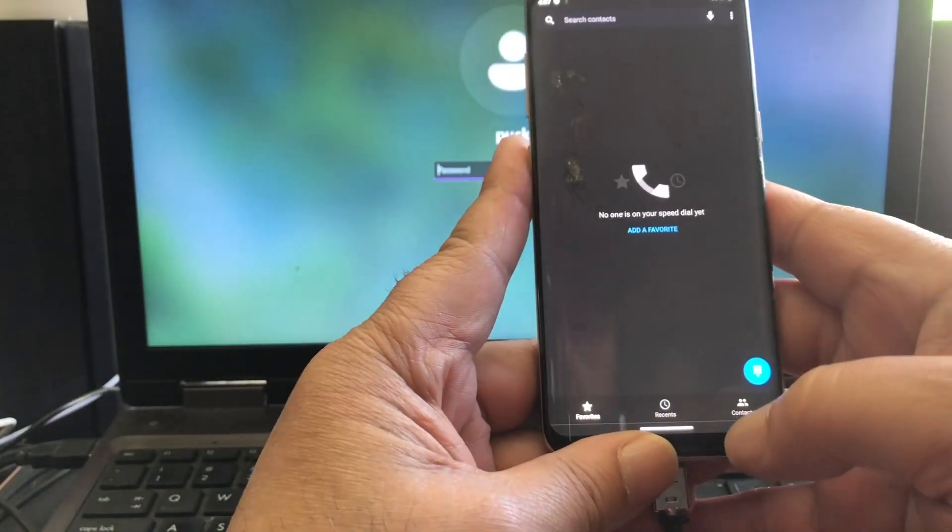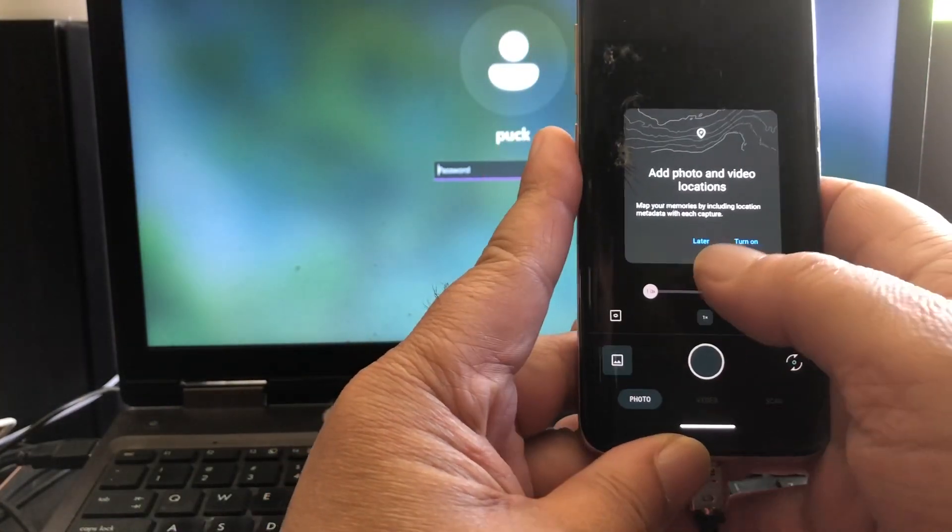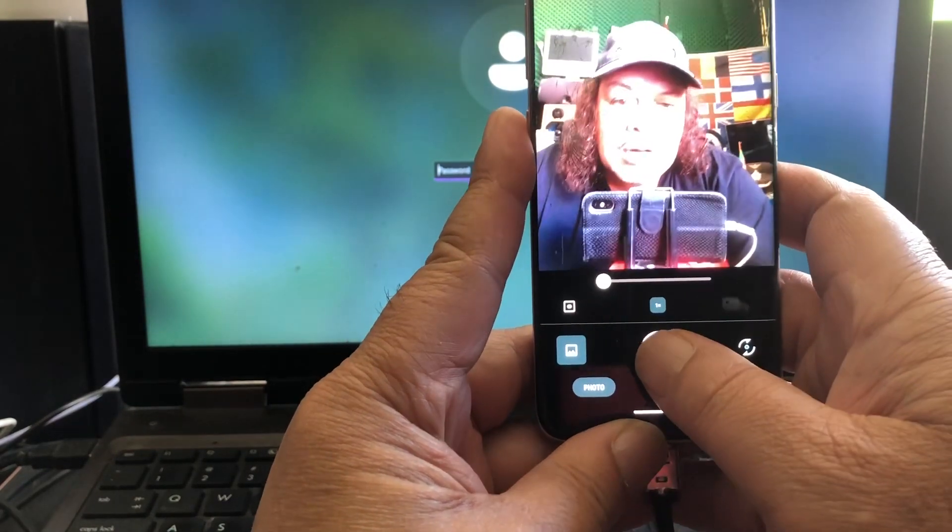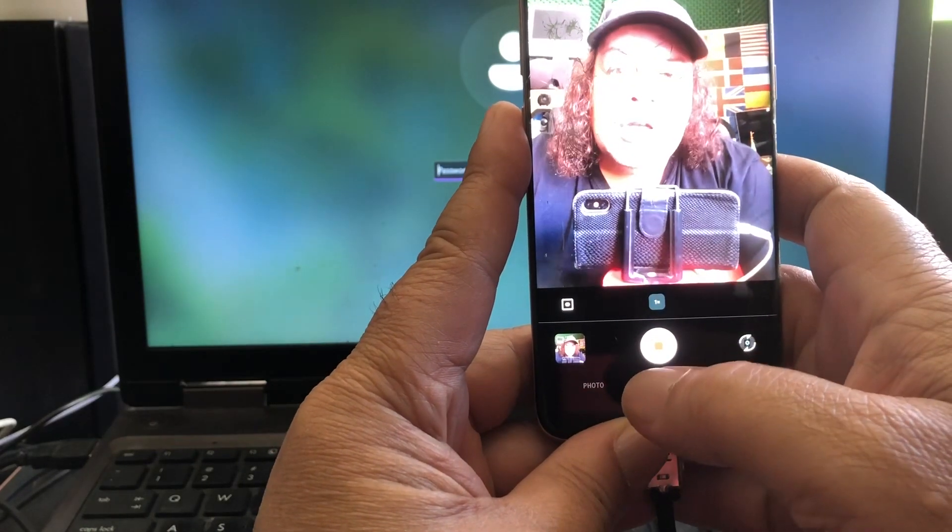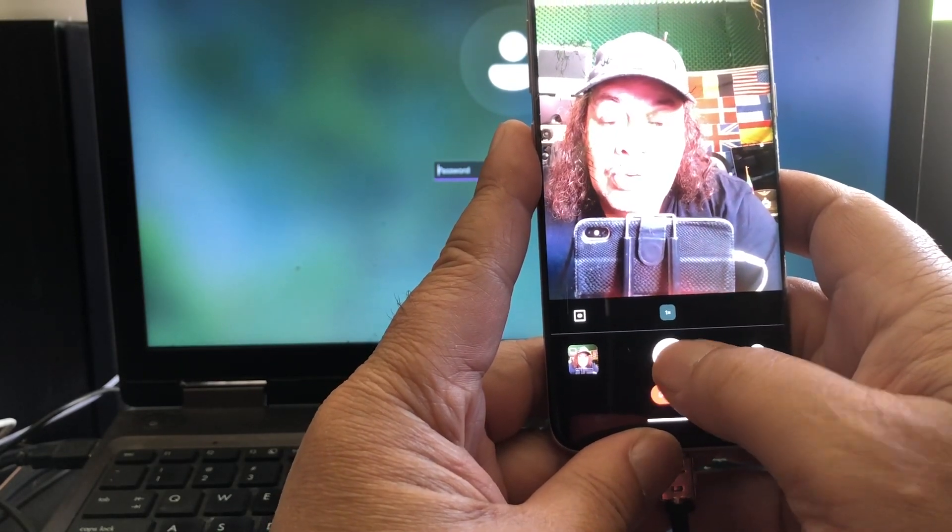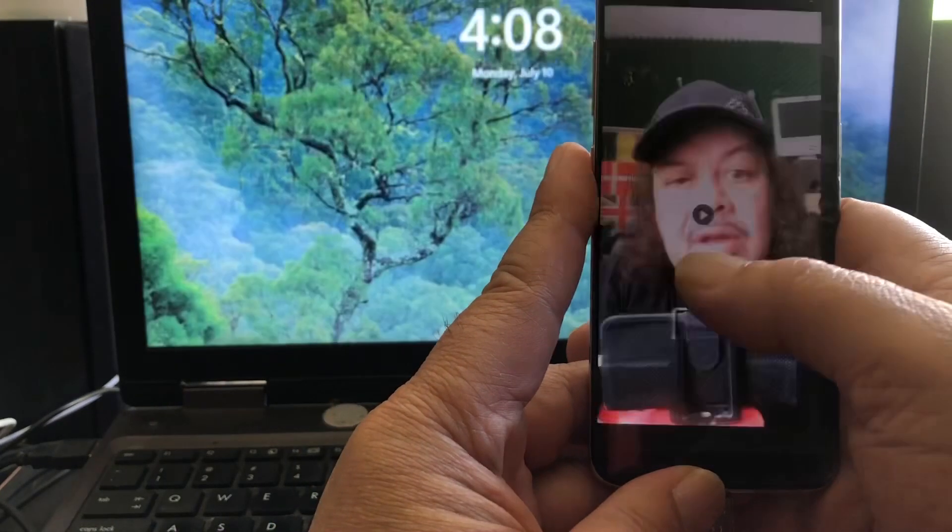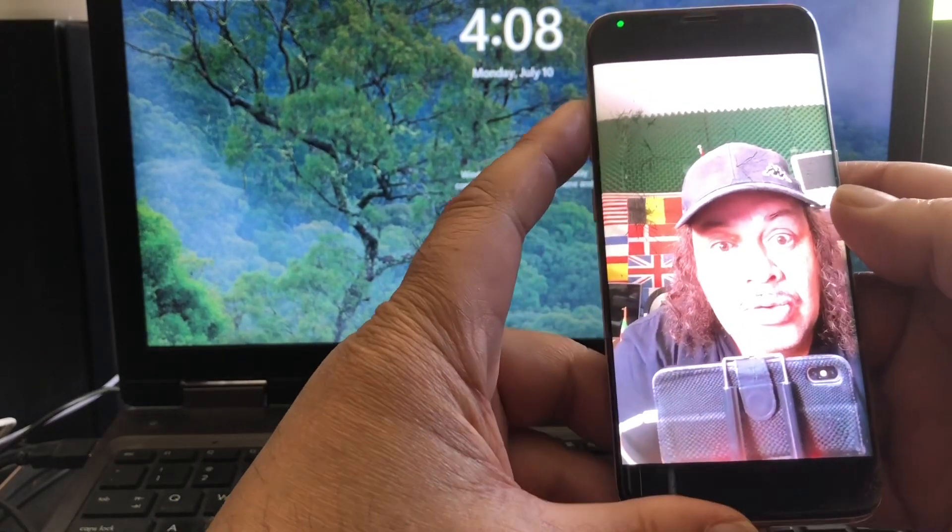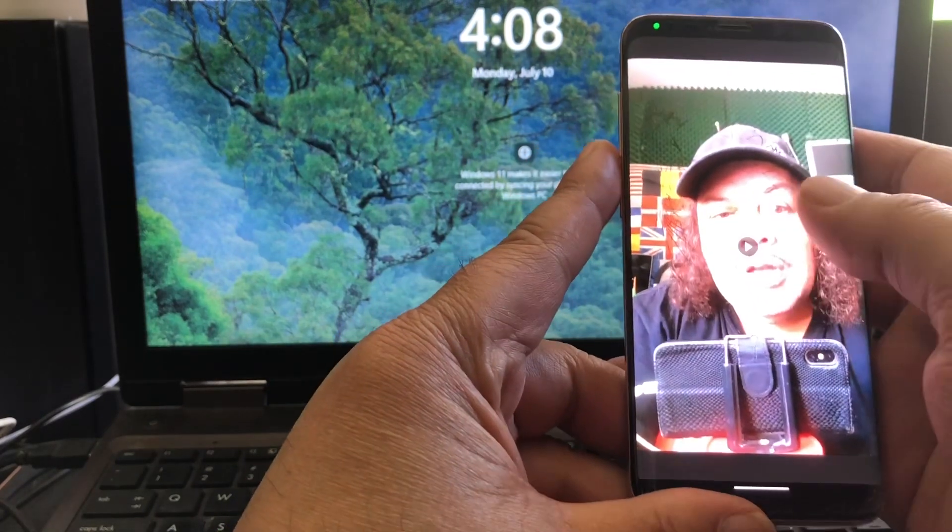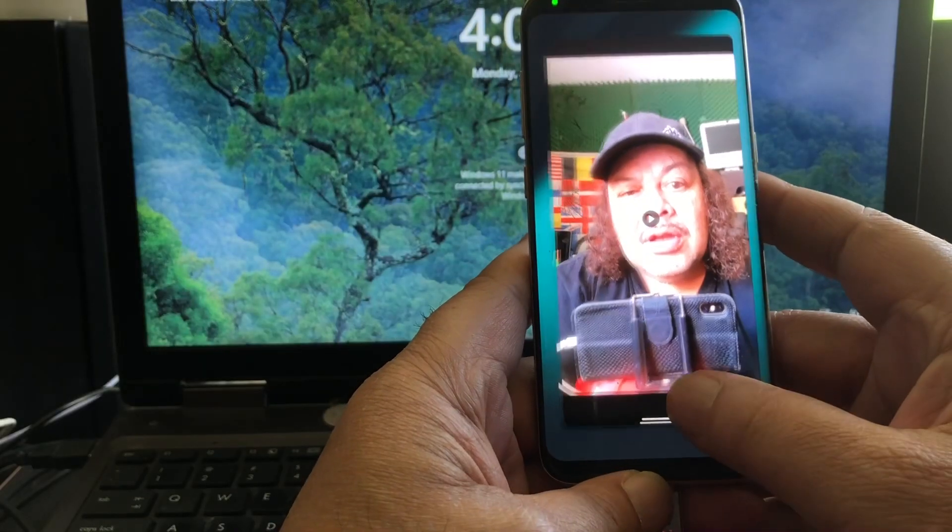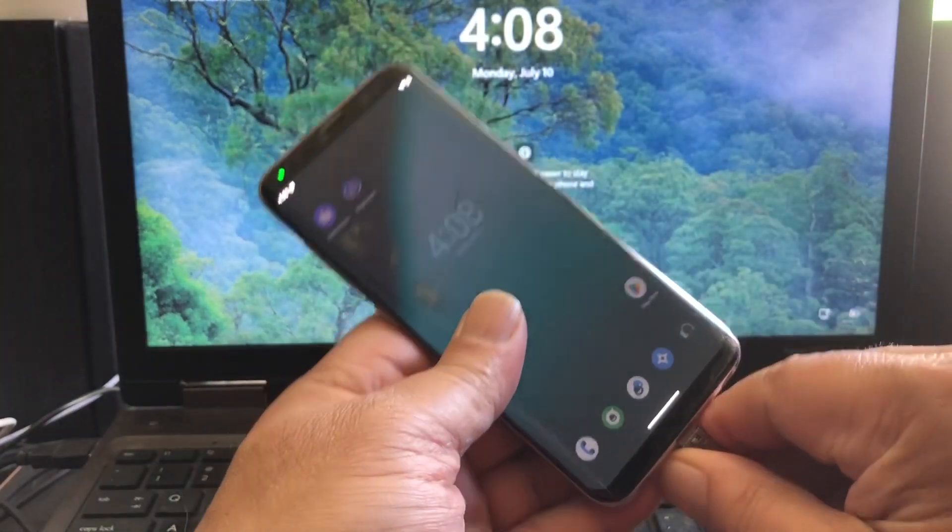Phone, of course phone works. Camera. You can make a picture, you can make a video. One, two. Okay, you can make a video. It all works.